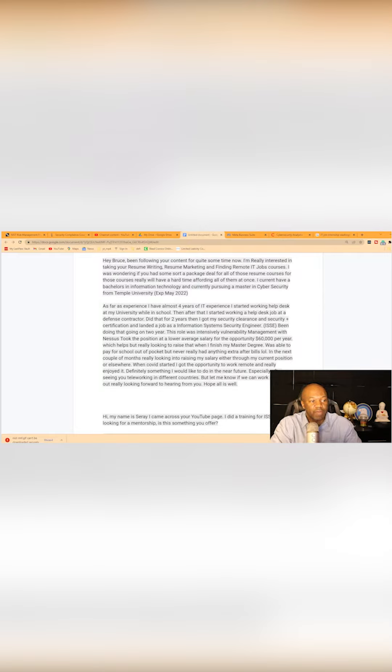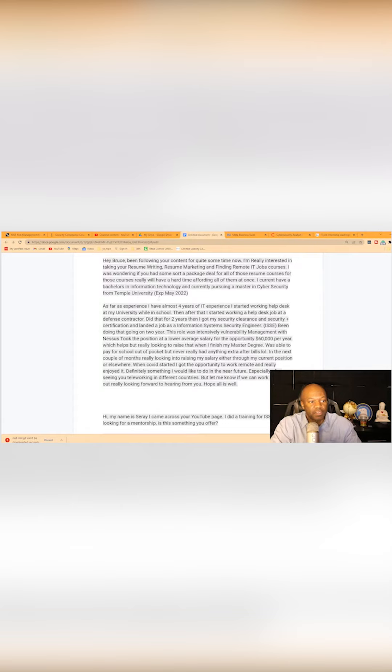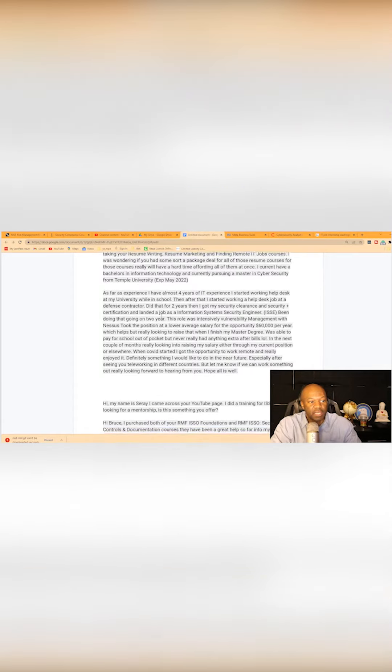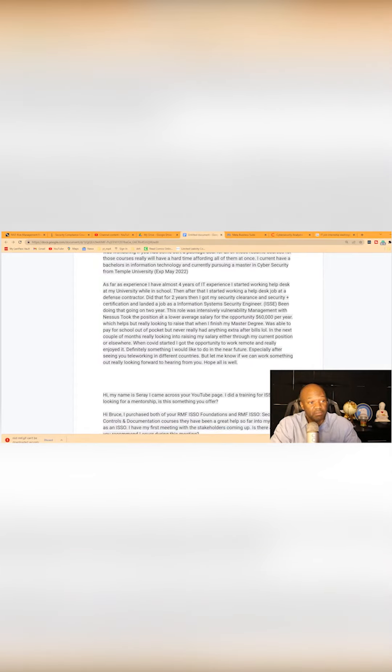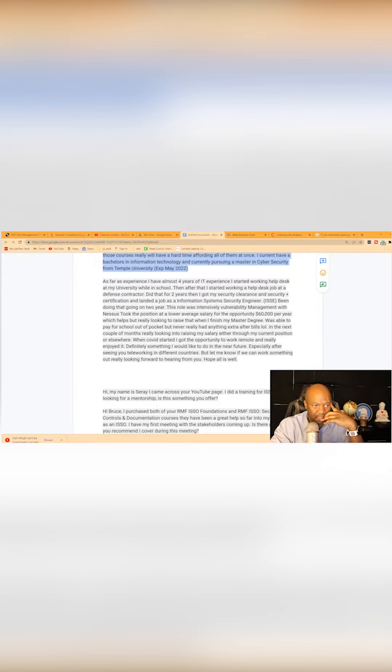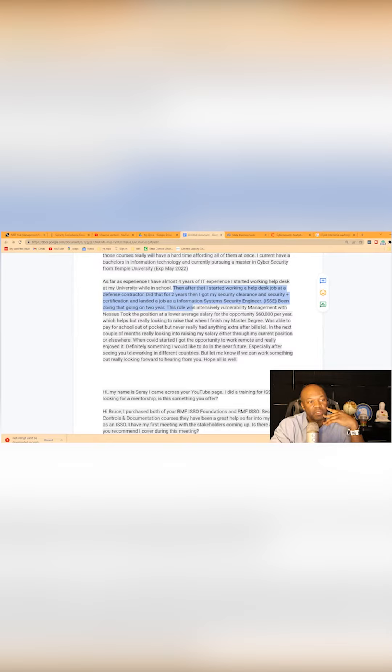I currently have a bachelor's in IT and currently pursuing my master's in cybersecurity from the university and expect to graduate in May, May 2022. Almost four years of experience and I started working on the help desk at the university while in school.